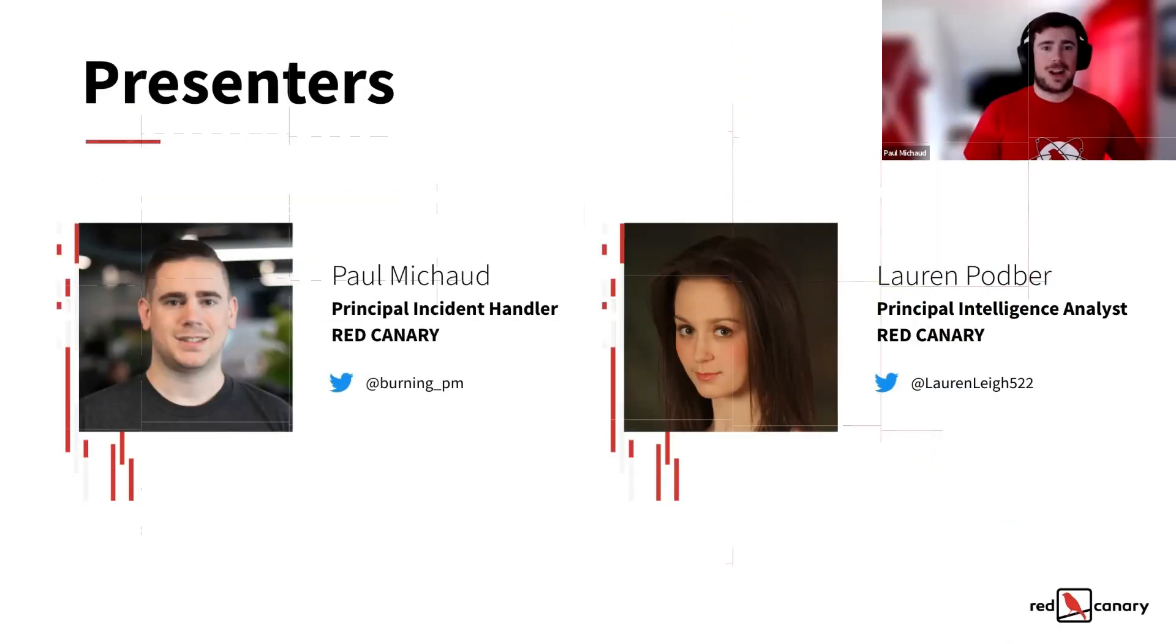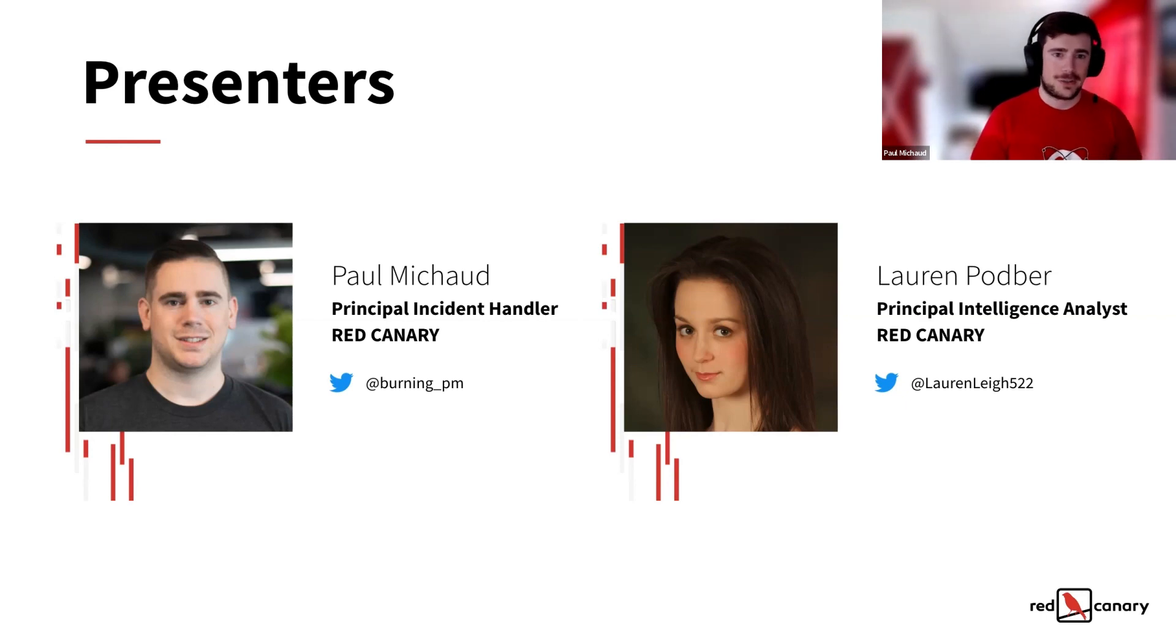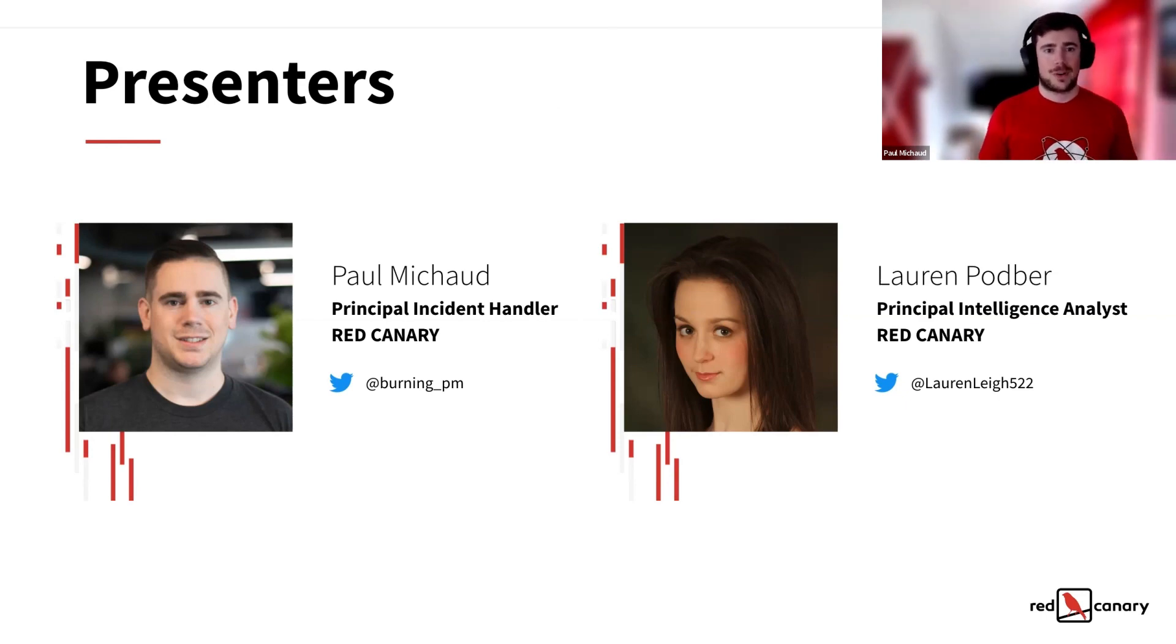Welcome to Emulating Raspberry Robin with Atomic Red Team. I am Paul Michaud, Principal Incident Handler here at Red Canary, joined by my colleague, Lauren. Would you like to introduce yourself?